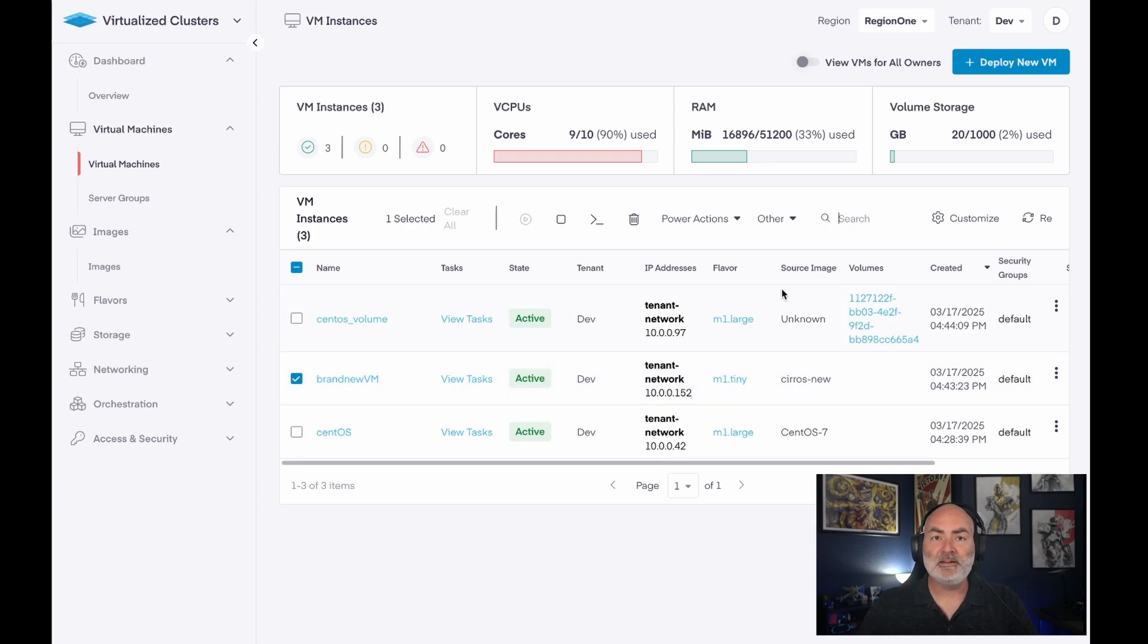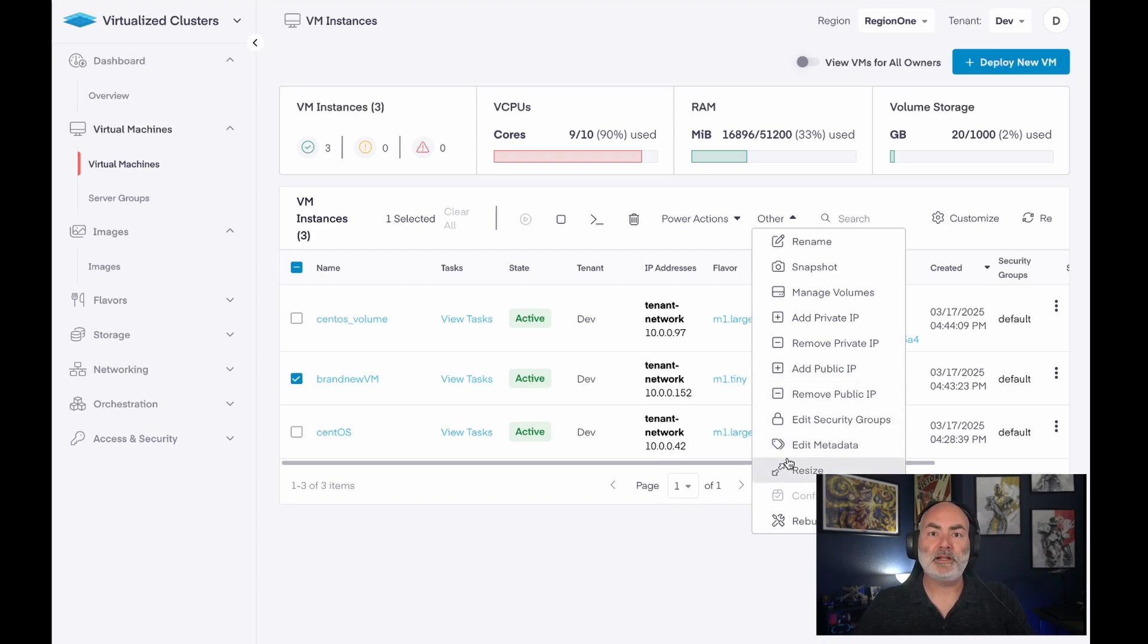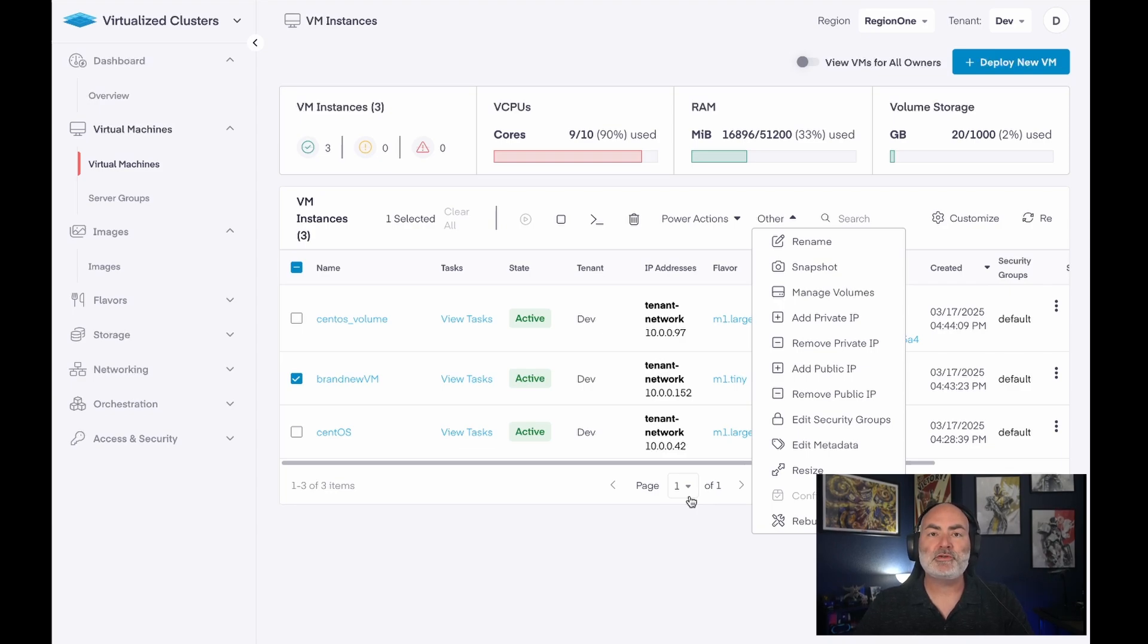But what you don't see here is the ability to migrate VMs. Since I'm only a self-service user, I can't migrate my VM from one host to another. I'm just going to have to rely on dynamic resource rebalancing to make sure that my virtual machine is getting all of the compute and memory that it needs.